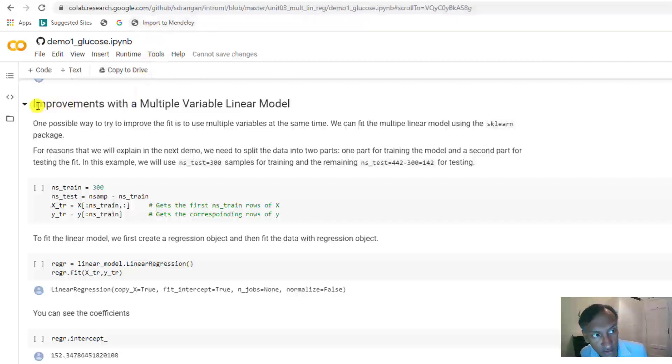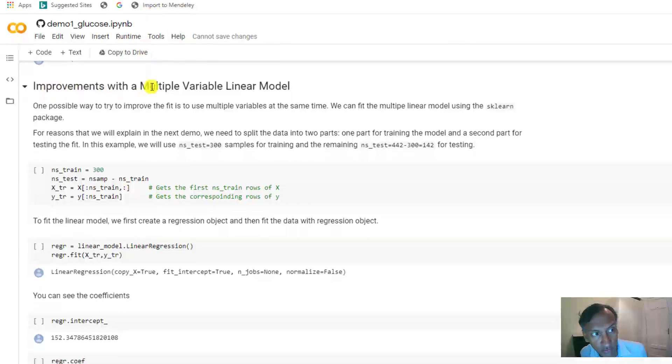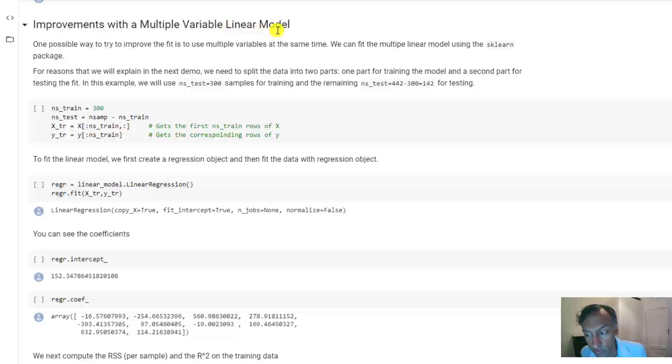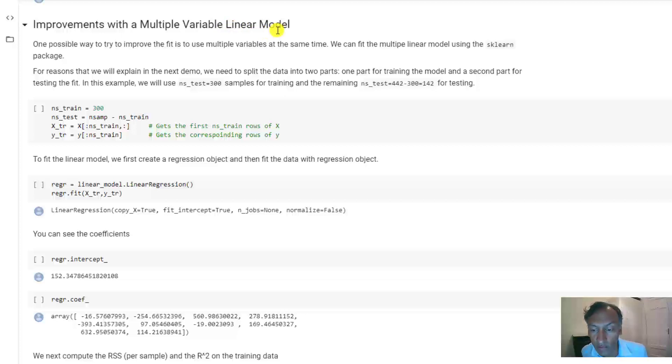you can continue by scrolling to this section on improvements with multiple variable linear models. There's actually a section which tries out fitting models one variable at a time. You can do that one on your own.